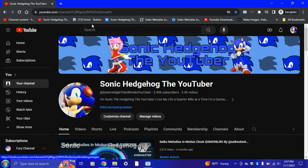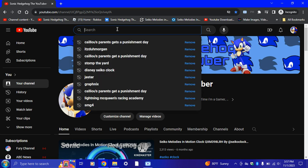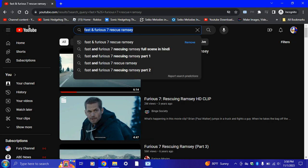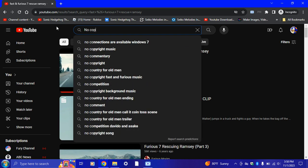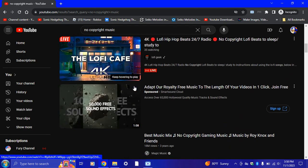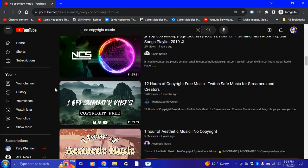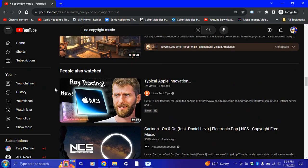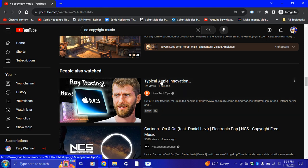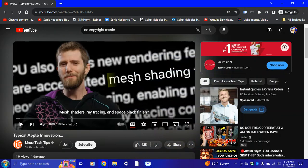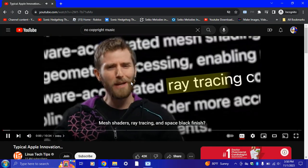Now that I'm signed in, I'm gonna go ahead and search for a video as an example. I want to avoid copyright so let me search for something like 'typical Apple innovation' — one day ago. Let's see if this works. And there we go! Look at this — mesh shaders, ray tracing, and space. Boom!